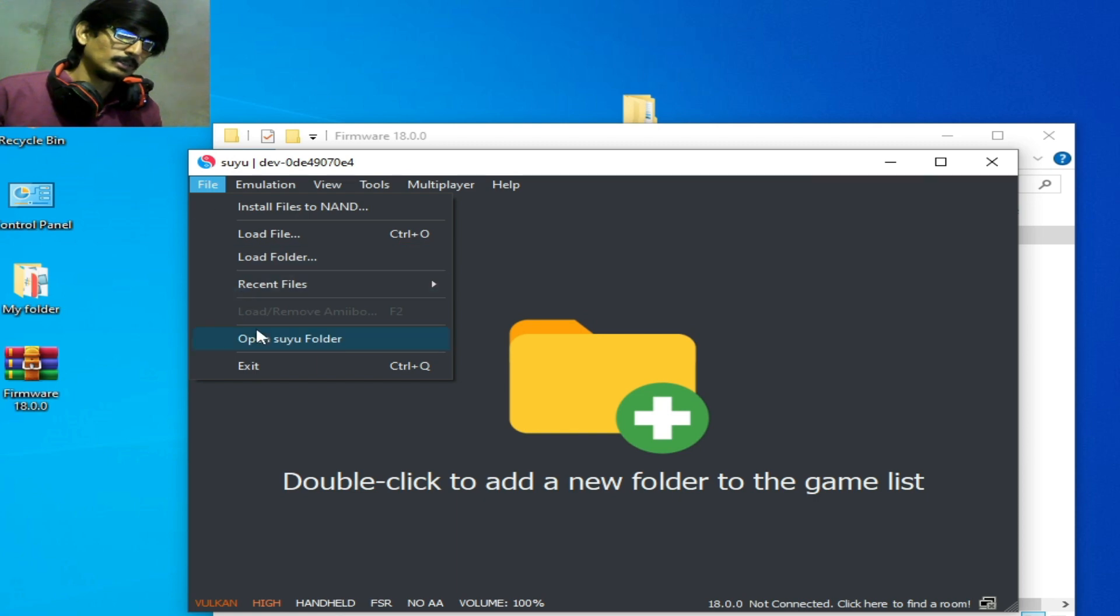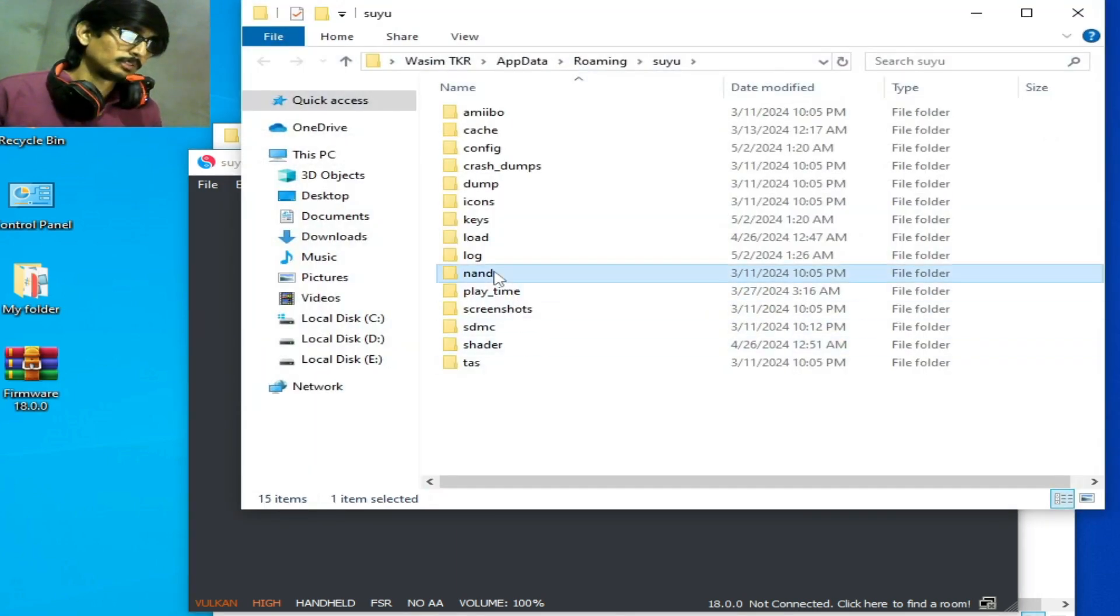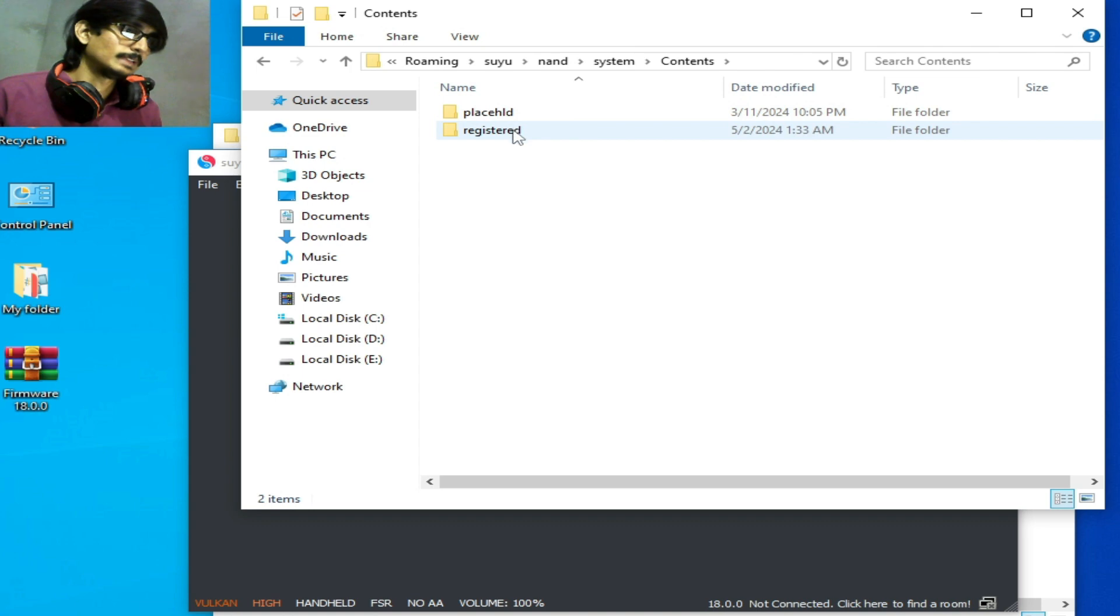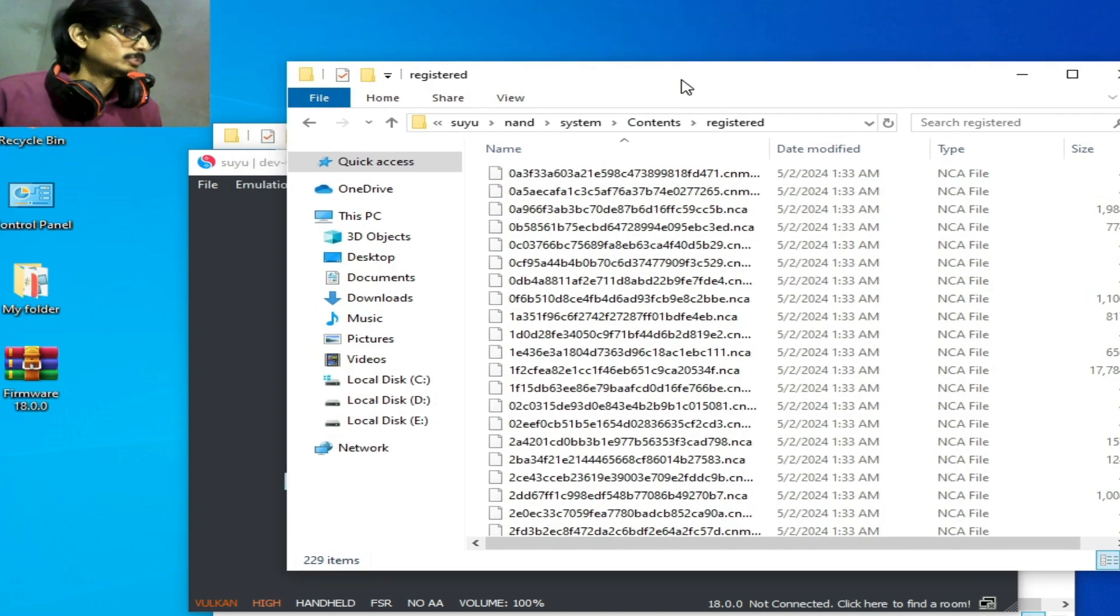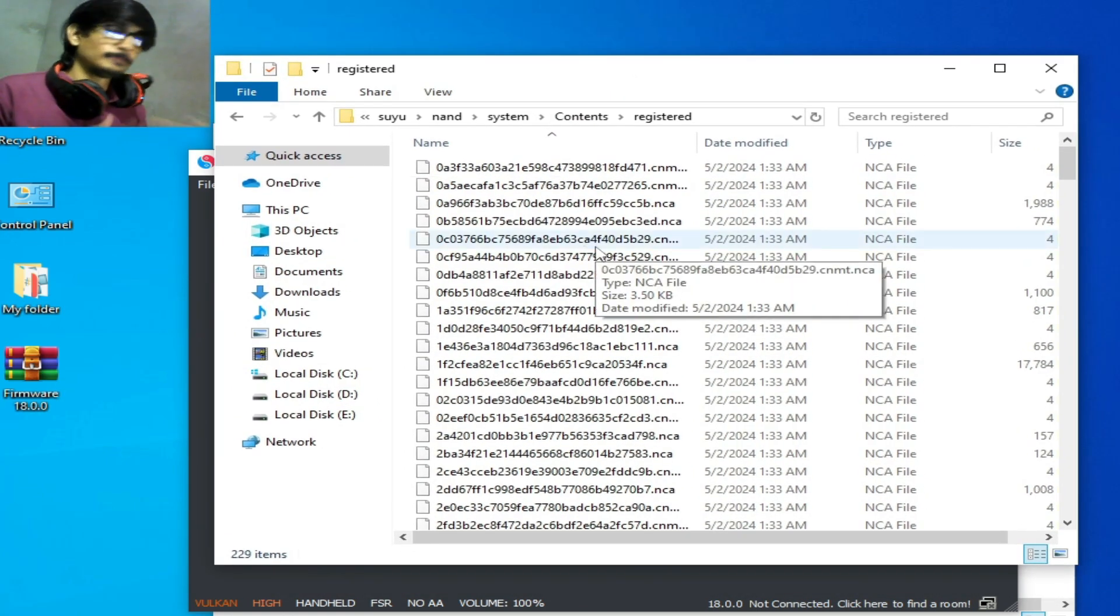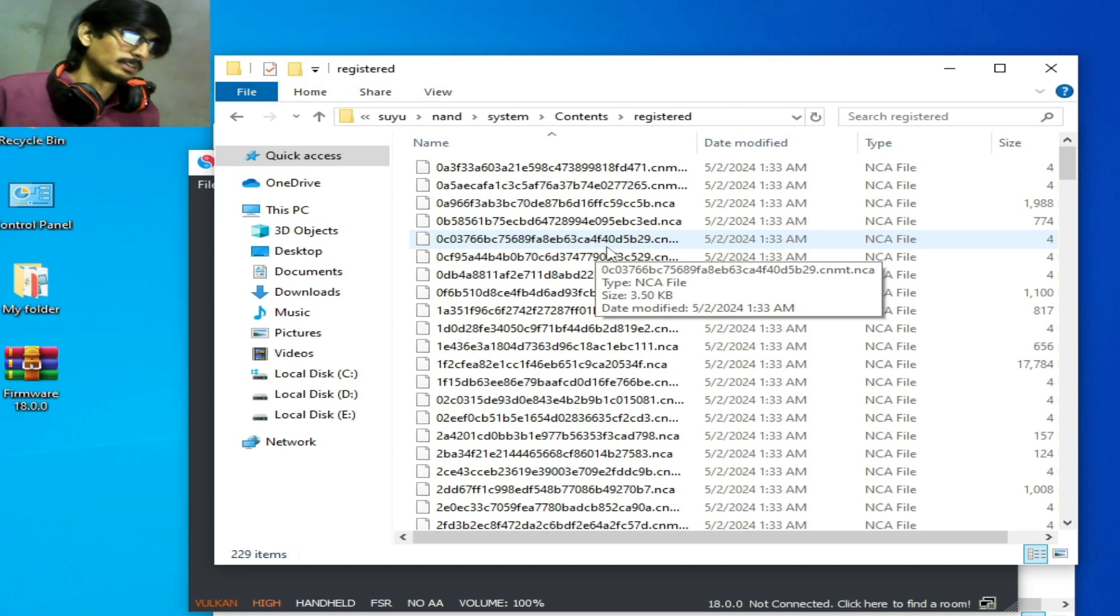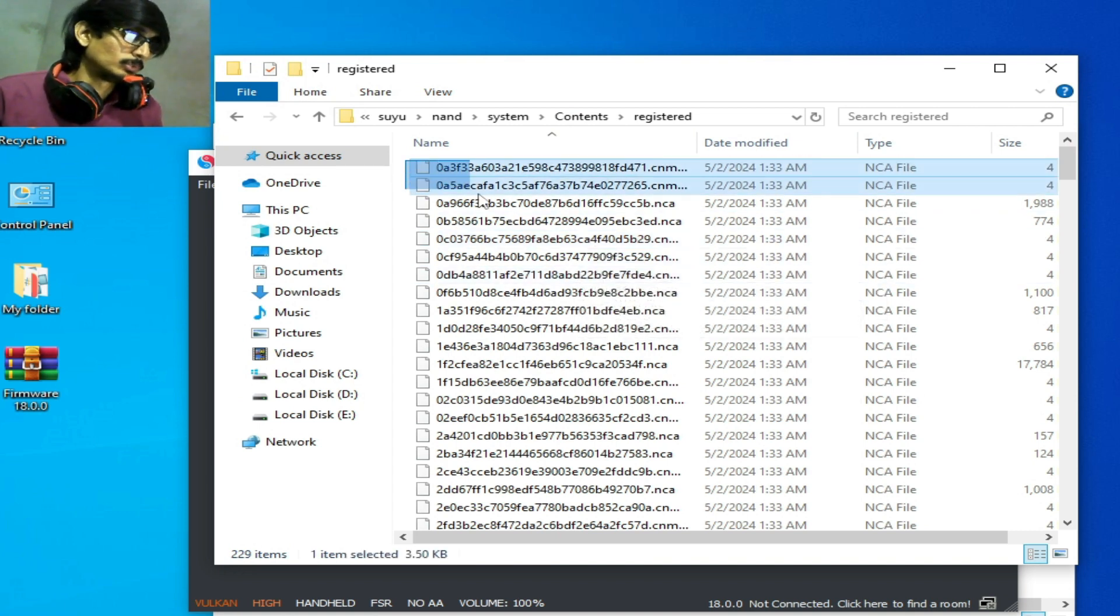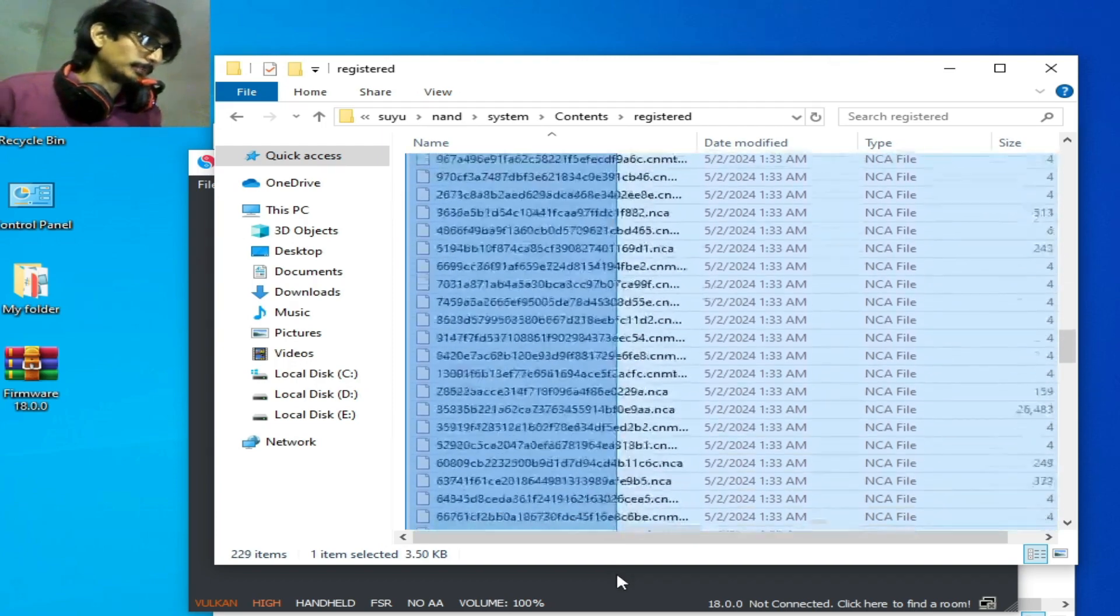Now go to File, open Suyu folder, none folder, System, Content, and Registered. These are the firmware files all already installed in our Suyu. So I delete all files from here.